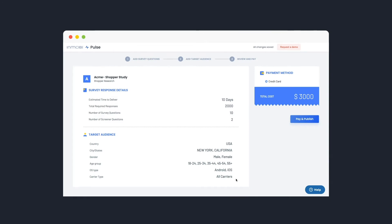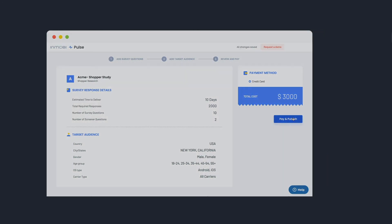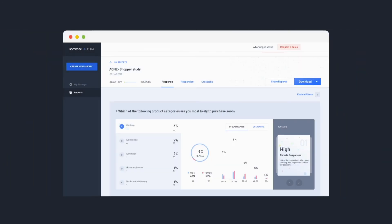And that's it. Just review and pay to publish. As responses are completed, the reporting dashboard will populate in real-time.